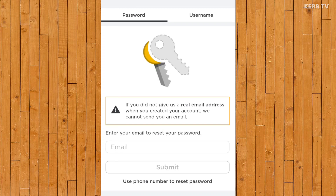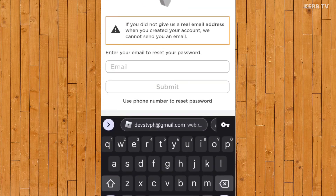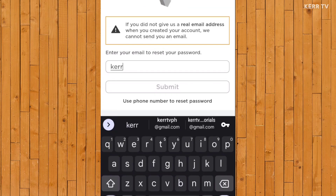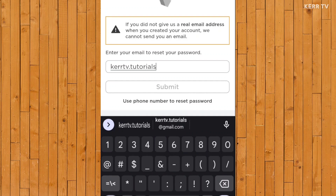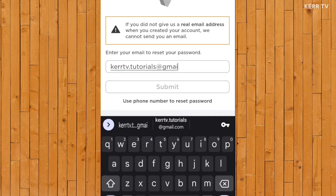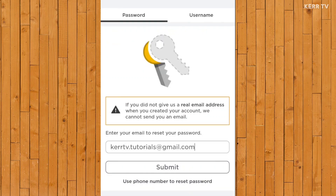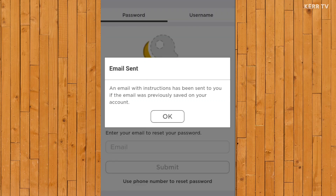And here, enter the email address of your Roblox account. Once done, click on submit. It says the instructions on how to reset our Roblox password have been sent to our email.